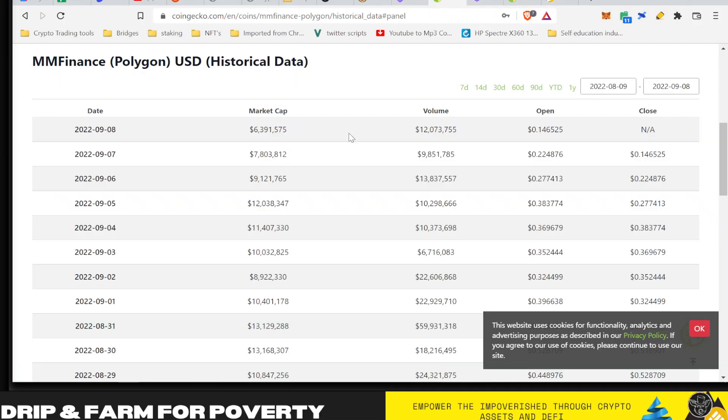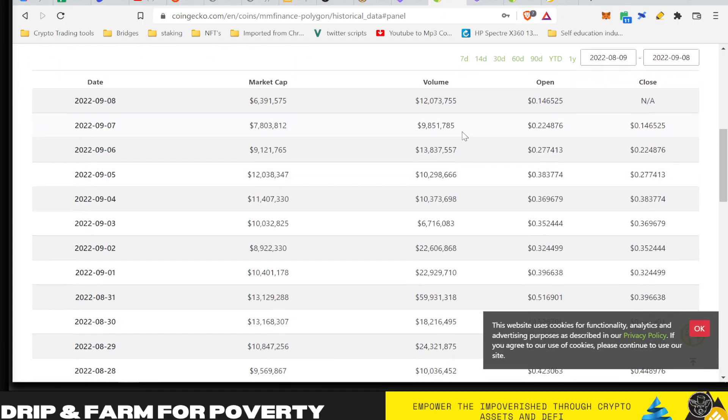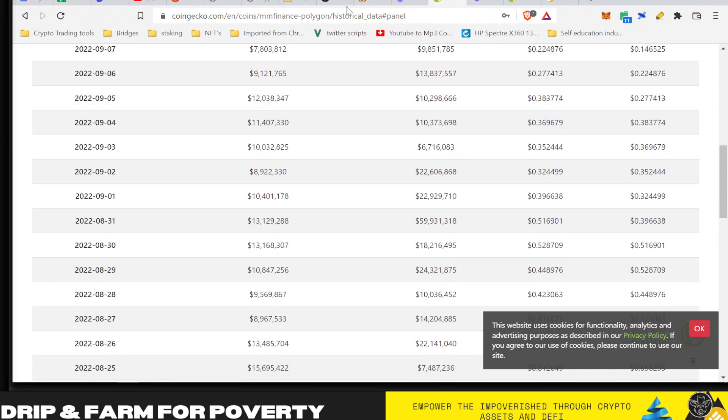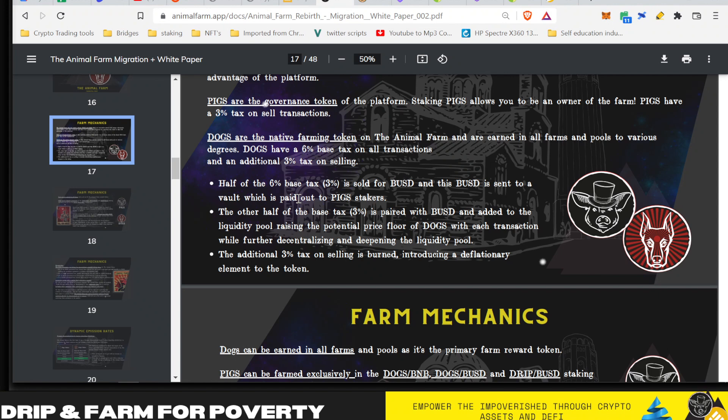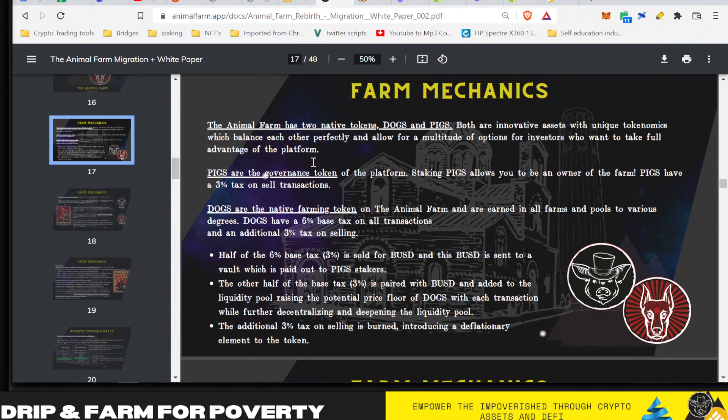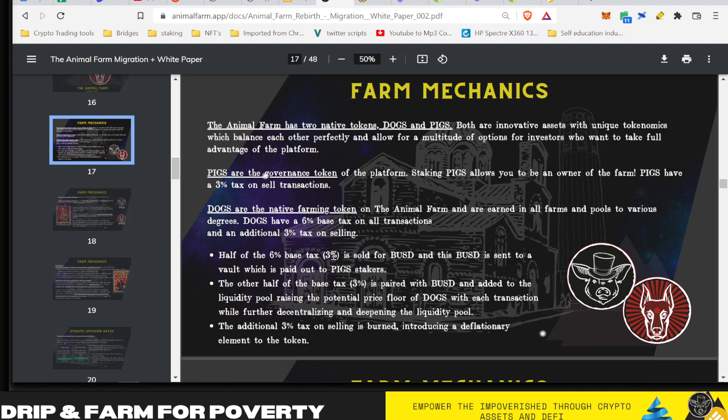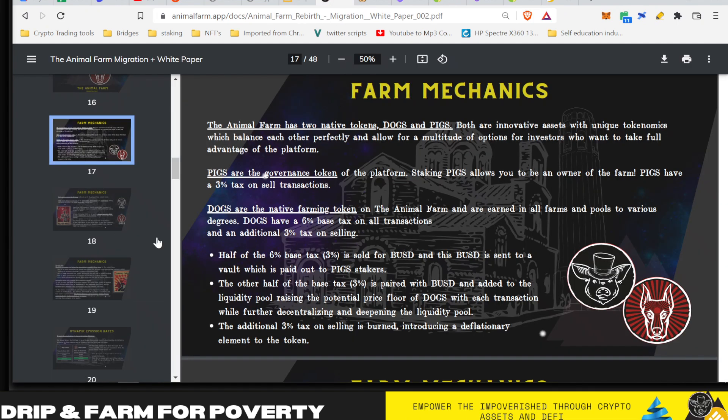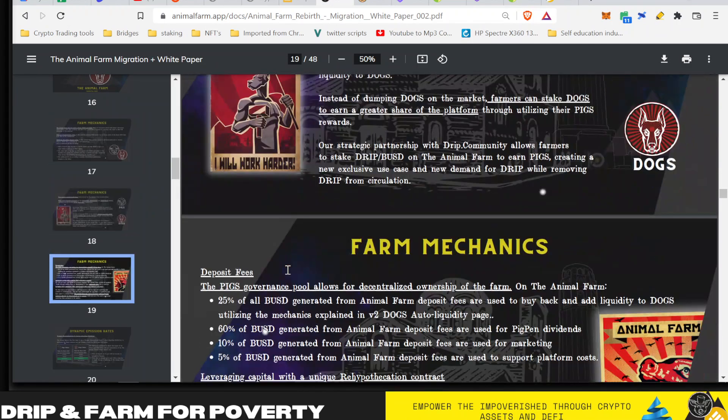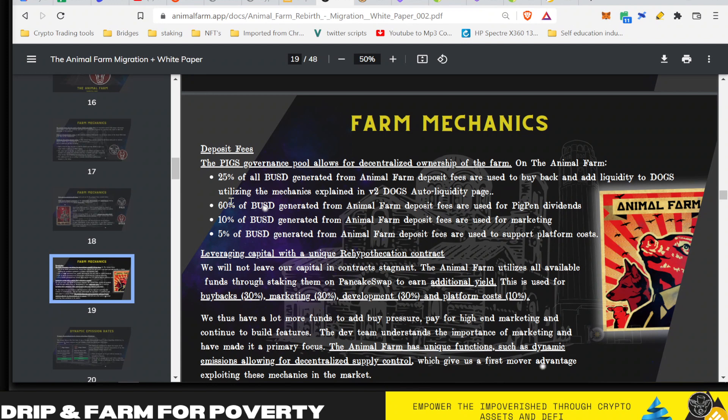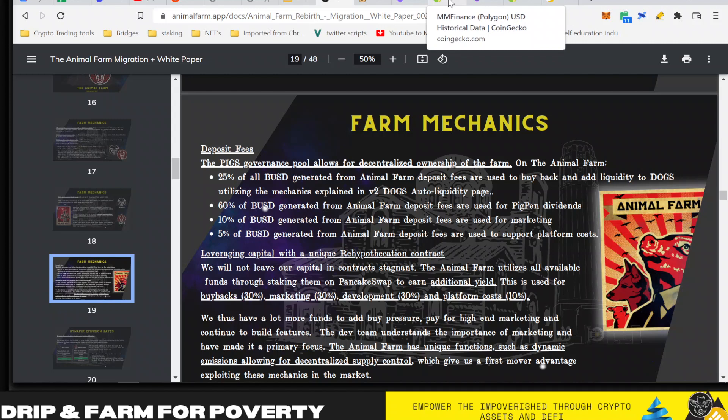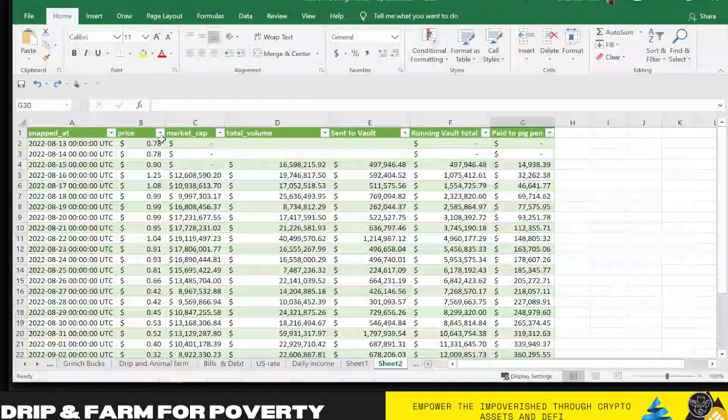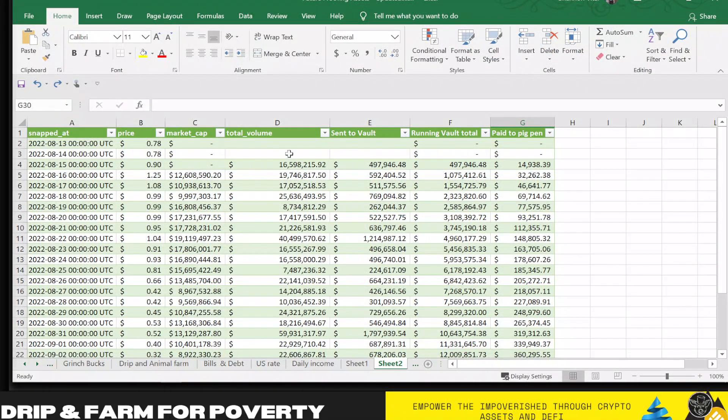Let's get into the numbers that I came up with and how I came up with them. I went here to take out their trading volume, the daily trading volume, and exported that to an Excel spreadsheet. I just took that data as saying that this is representative of the 3% of the BUSD that will be sent to the Pigpen stakers. Remember, this 3% comes specifically from the 6% base tax on all transactions and 3% additional on selling.